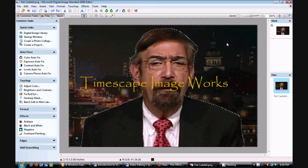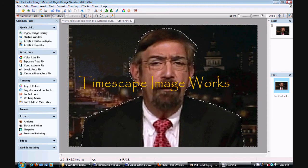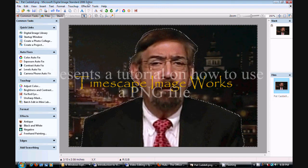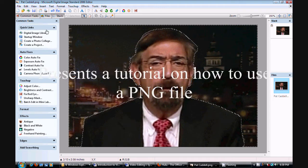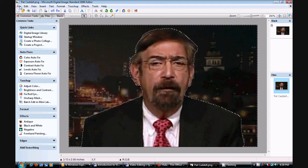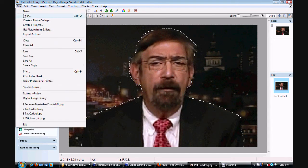I'm going to show you the wonders of PNG. First thing you want to do is open your editing program, this is the one I'm using, then open a picture which you can see I've already done.